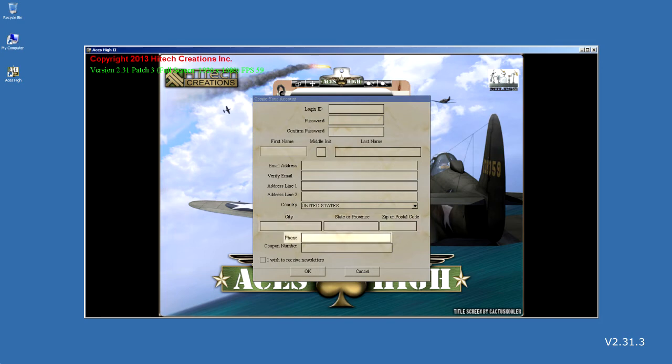We next require your phone number. There are times we need to call a player, such as noticing problems you are having with the game or billing problems. Leave out the hyphens and just supply the numbers.